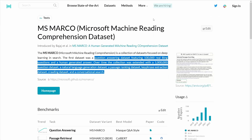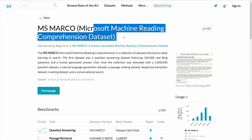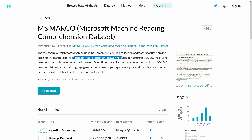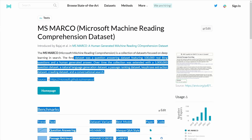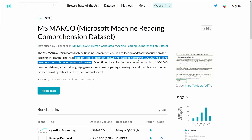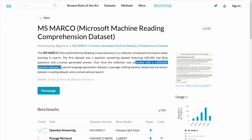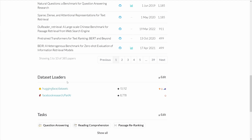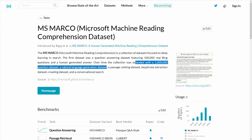MS Marco stands for Microsoft Machine Reading Comprehension Dataset. It's a collection of datasets focused on deep learning in search. It was a question-answering dataset featuring 100,000 unique questions with human-generated answers, and they have extended this to a 1 million question dataset and natural language generation dataset. For all the different downloads, you have either a dataset loader or Facebook Research, but I prefer Hugging Face.